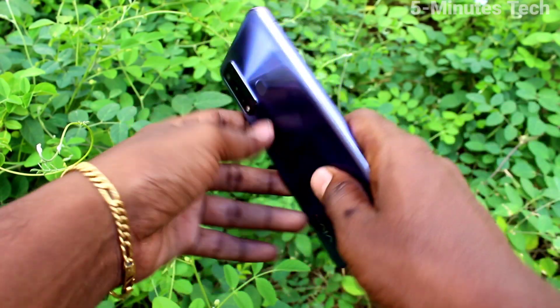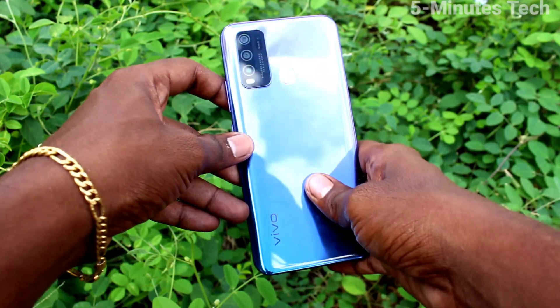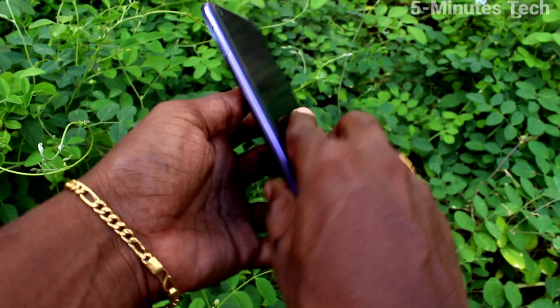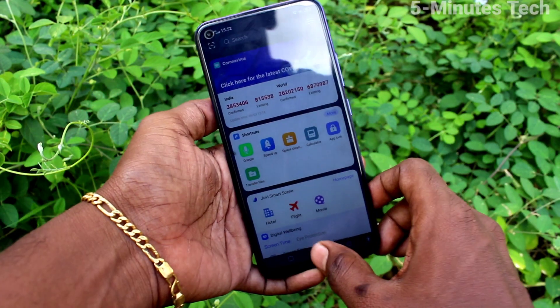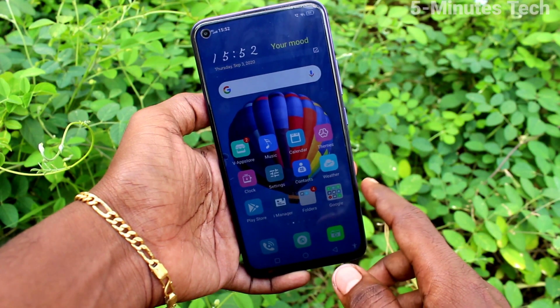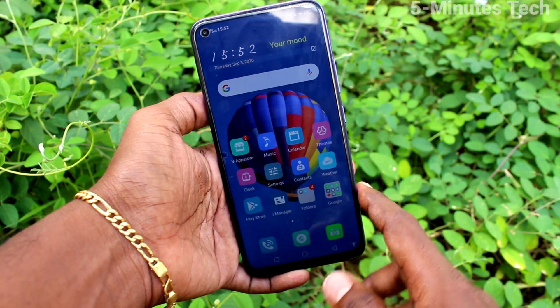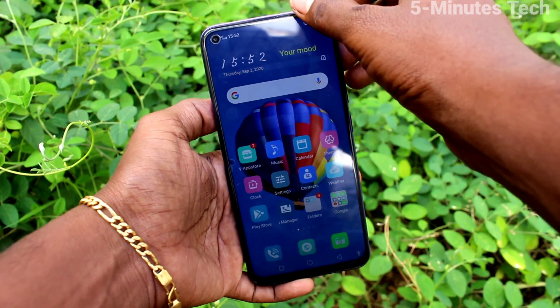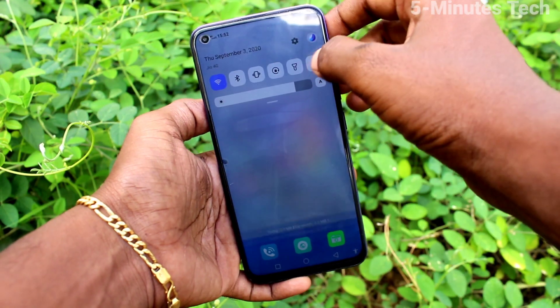Hi friends, this is Phymos Tech YouTube channel. Here is the OY50 smartphone. In this video, we will learn how you can set a privacy password for app lock on your OY50 phone.